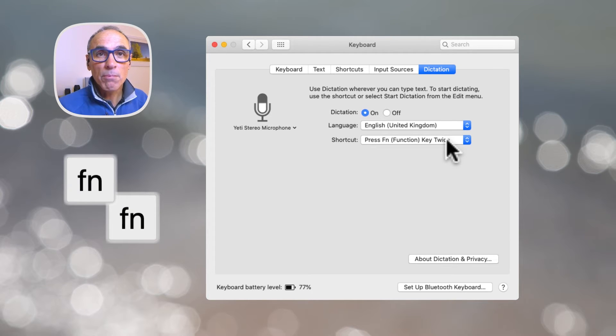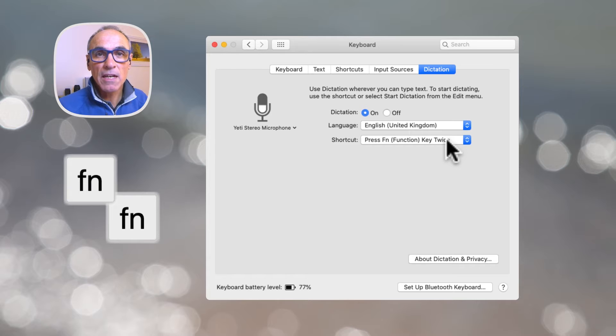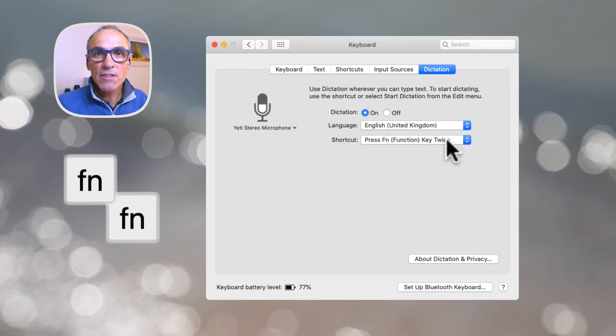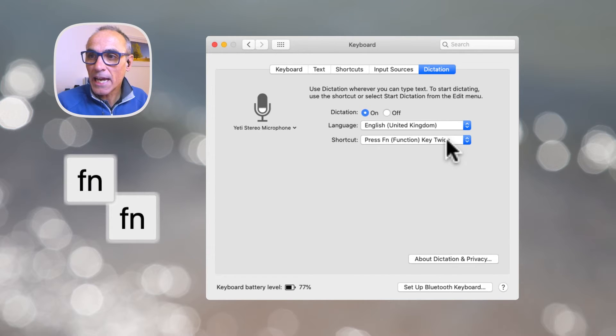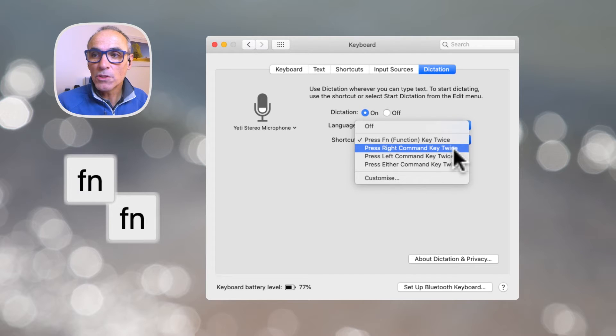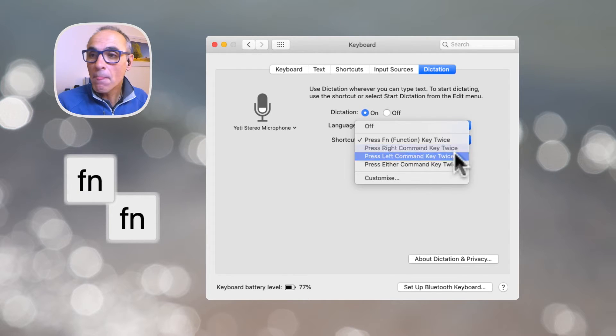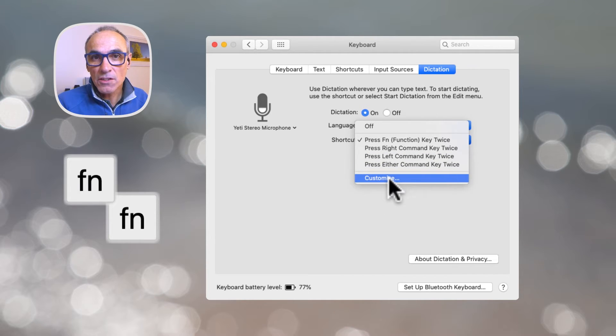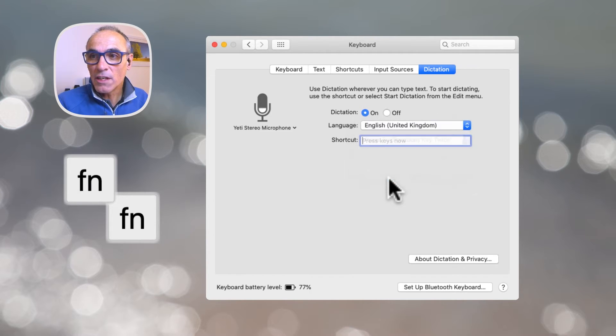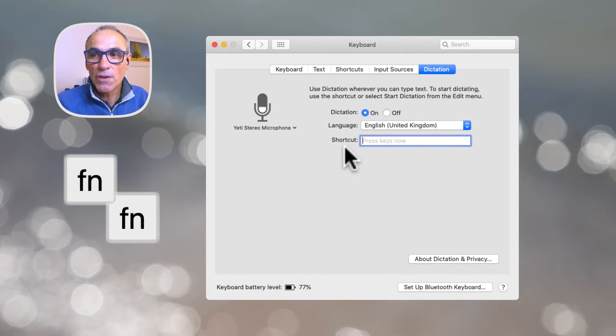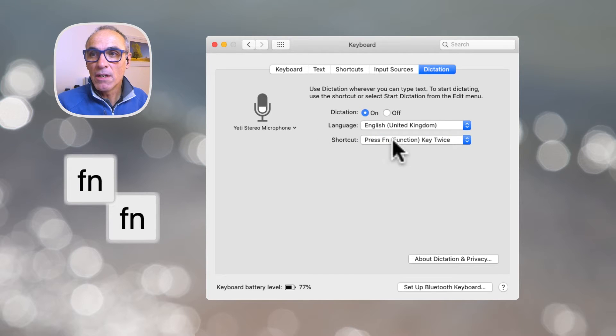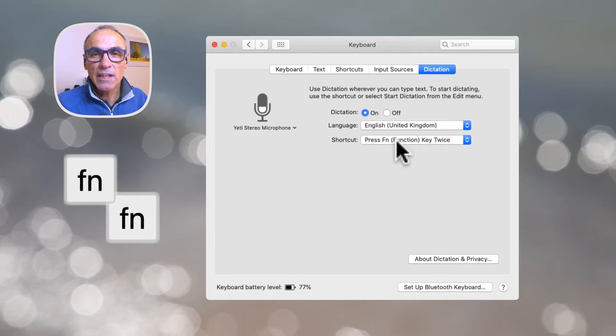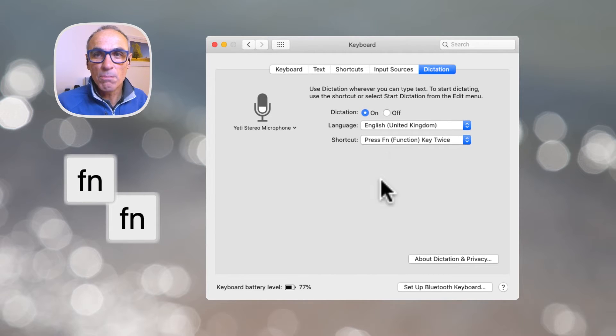So the default setting is the function key twice and that's what I use. I press the function key on the keyboard twice and that invokes the dictation command. If you want to set it to use something different you can just go here and it gives you a couple of other options. Maybe press the right command key or the left command key, or even you can customize it. You can press whichever keys that you want to use to invoke that command. However, I use the default function, function one after the other very quickly, and that will bring up the dialog box.